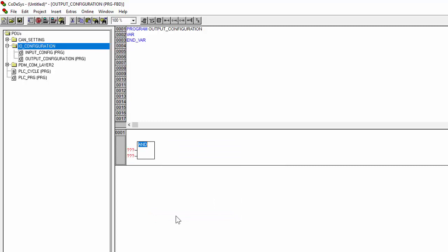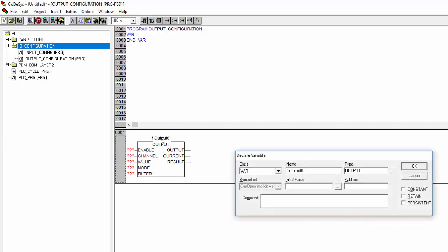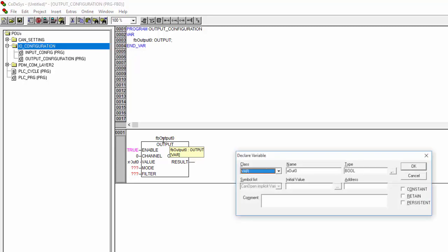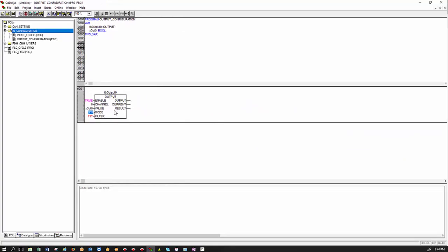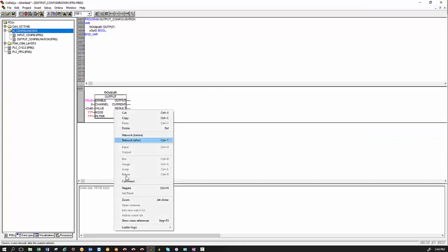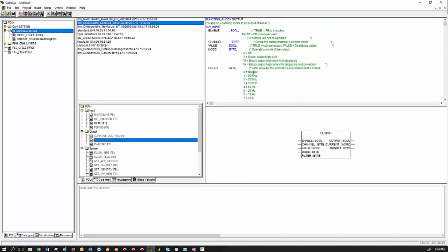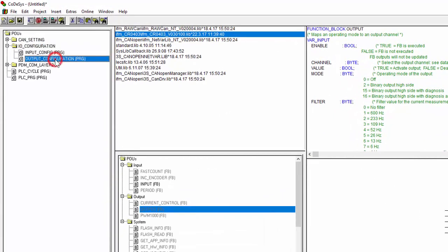And in order to configure an output as a digital output, you just use an output function block. We give it a name, zero, zero, so we give that true, channel is zero, value is, this would be the variable that will actually trigger the output. So this could be x_out_zero and you define that as a boolean value. And the mode, once again, you just right click on output, zoom and select output function block this time. And then in our case, we just select number two as we just want to be a binary output high side. We're going back to the program. So we make the mode two and the filter as four.